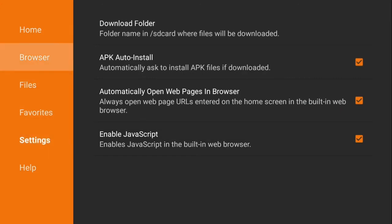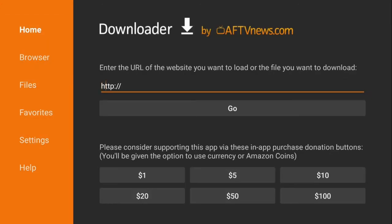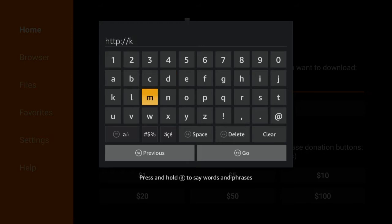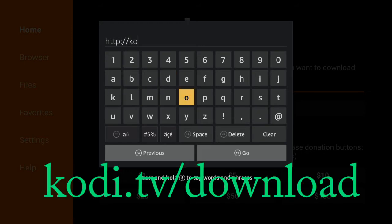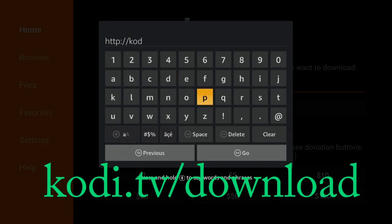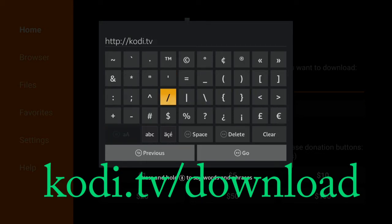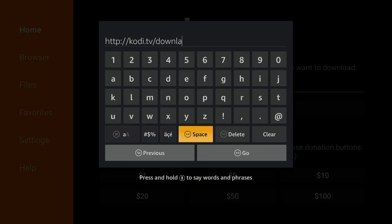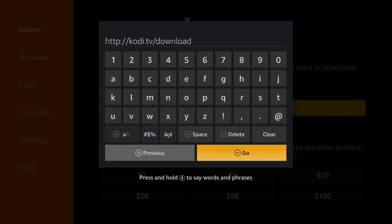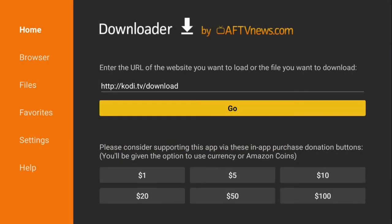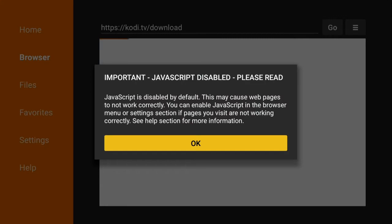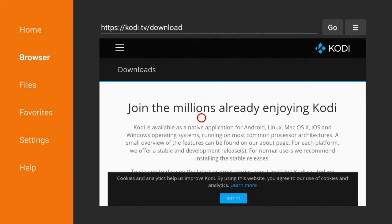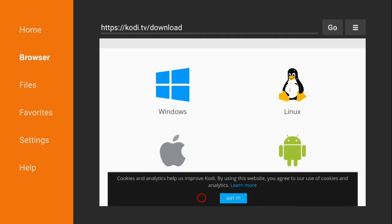After that, you go back to the home and then it already has HTTP colon four slash four slash. So what you're going to do is you're going to type in kodi.tv forward slash download. And after you do that, go ahead and hit go and it's going to open up the webpage for Kodi. Just scroll on down until you see Android.